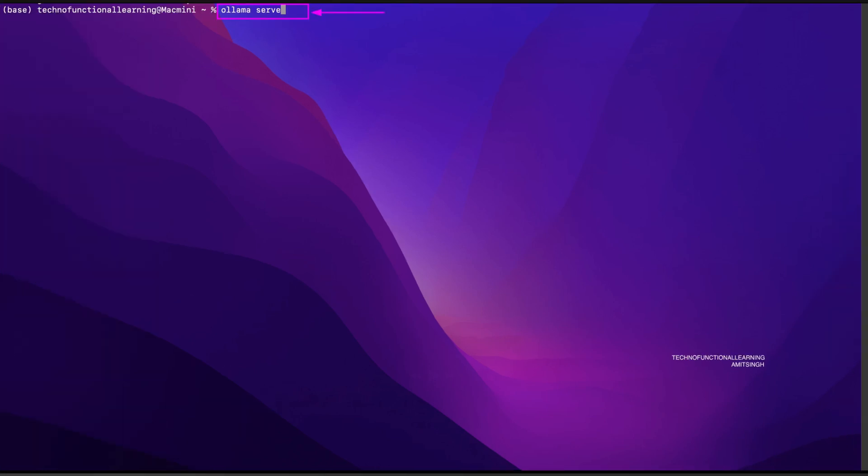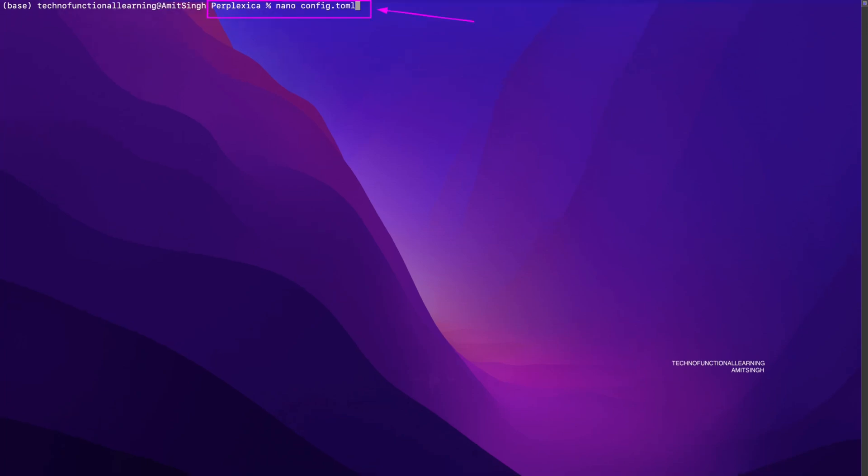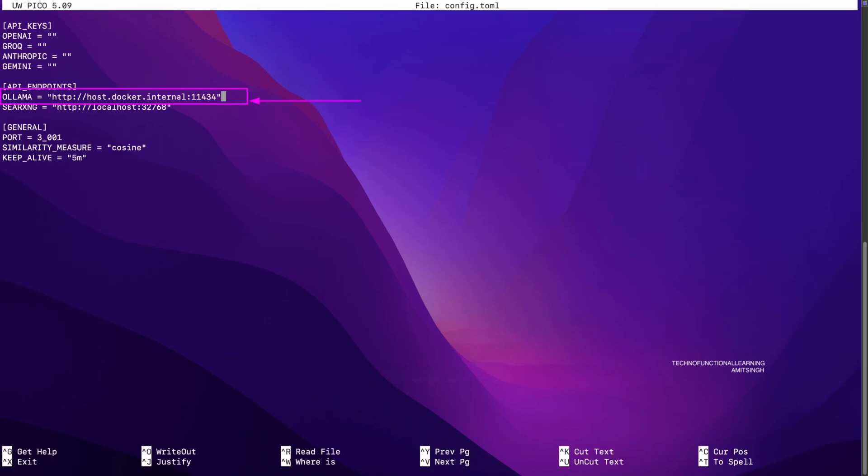The next step is to start Ollama server with Ollama serve command as shown on your screen in the video. Now next step is to change config file parameter in Perplexica directory with nano command or by opening it with GUI text editor as shown on the screen of this video. Now just update the Ollama API endpoints as shown in the screen of this video.